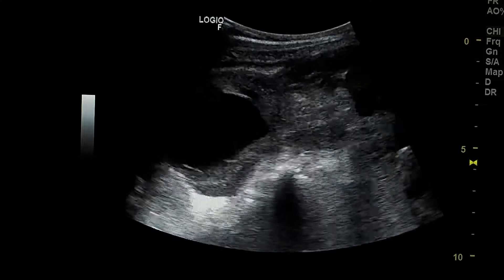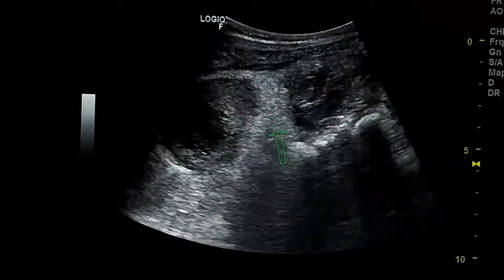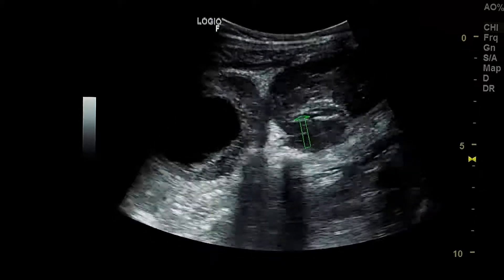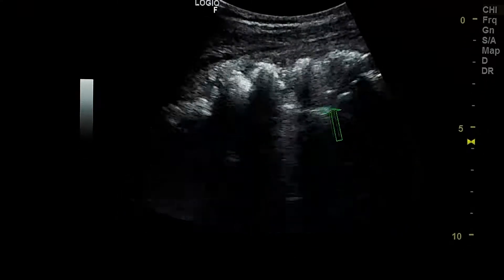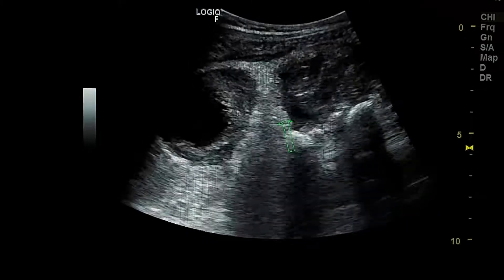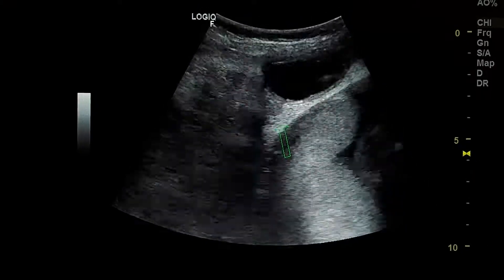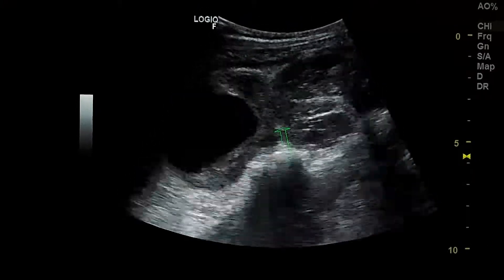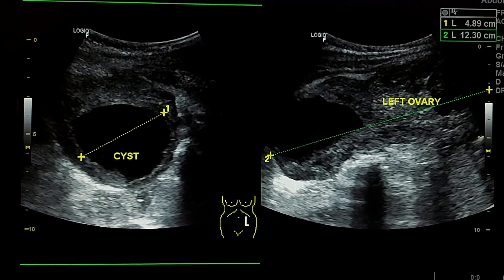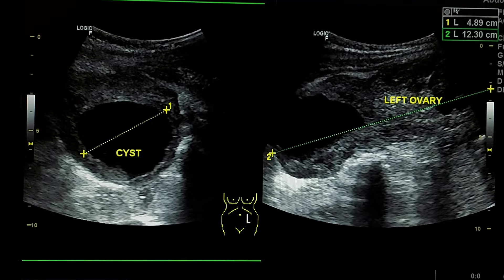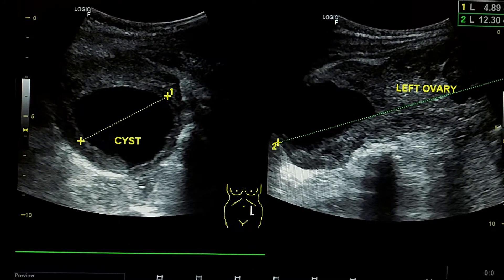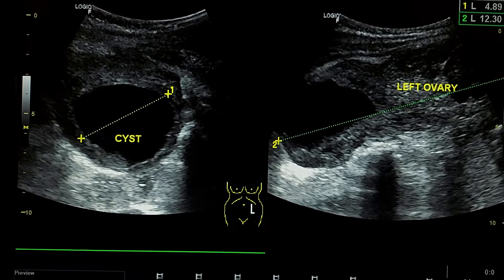Here we see the left ovary, which is enlarged and hypoechoic, adjacent to the uterine wall. The patient presented with left upper quadrant pain. These were the measurements of the left ovary, which was seen in the left upper quadrant.